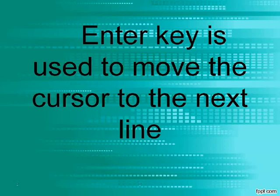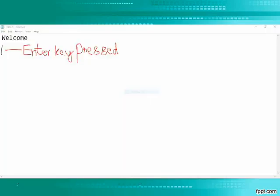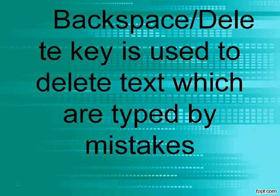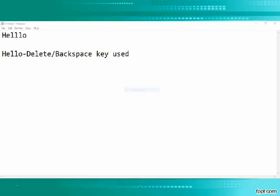A cursor will be blinking on the screen where the text you type will be inserted. Enter key is used to move the cursor to the next line. Backspace and Delete key are used to delete text which are typed by mistake.